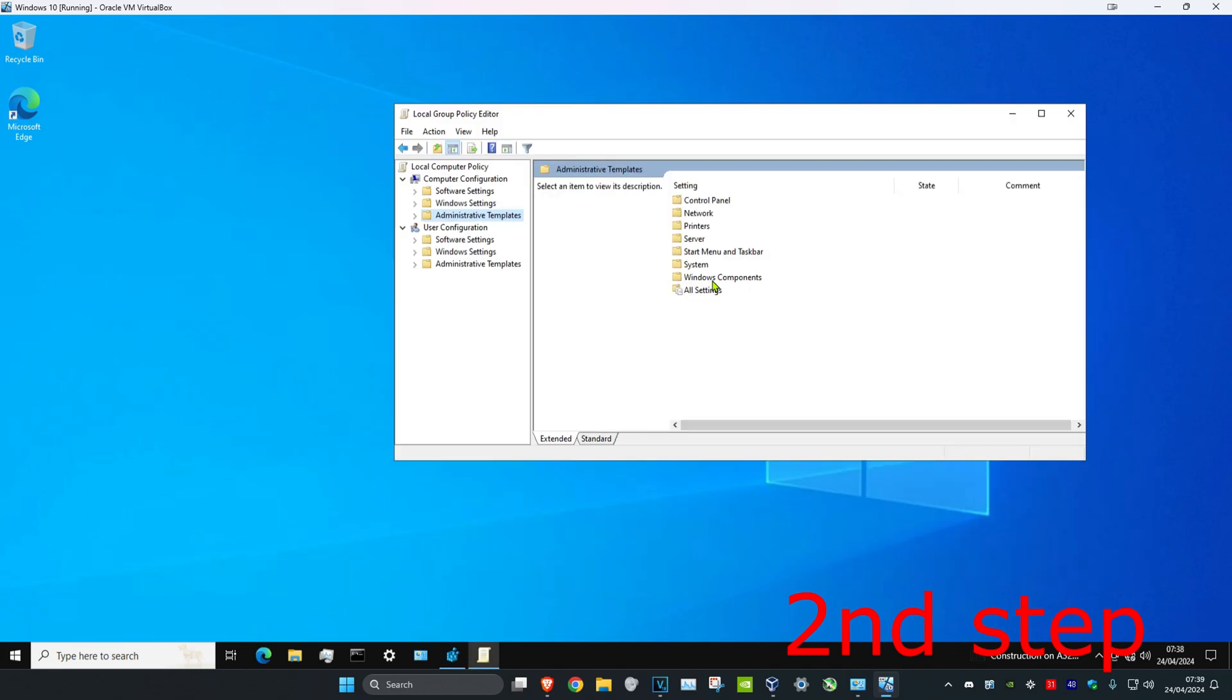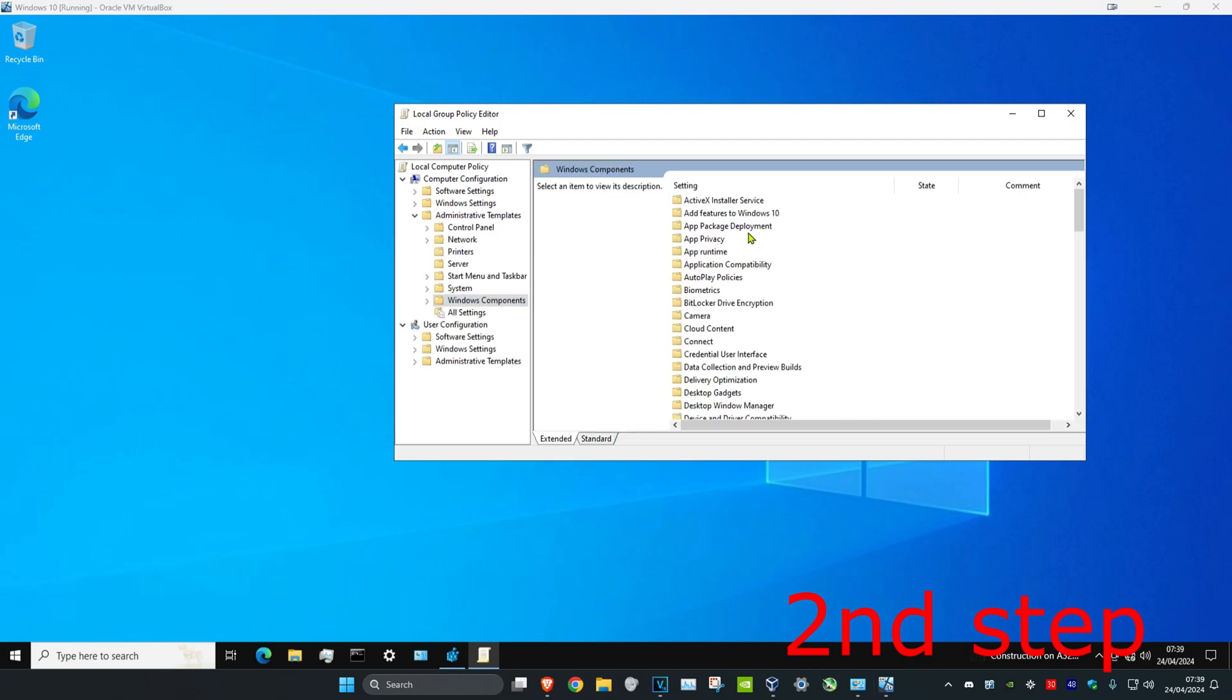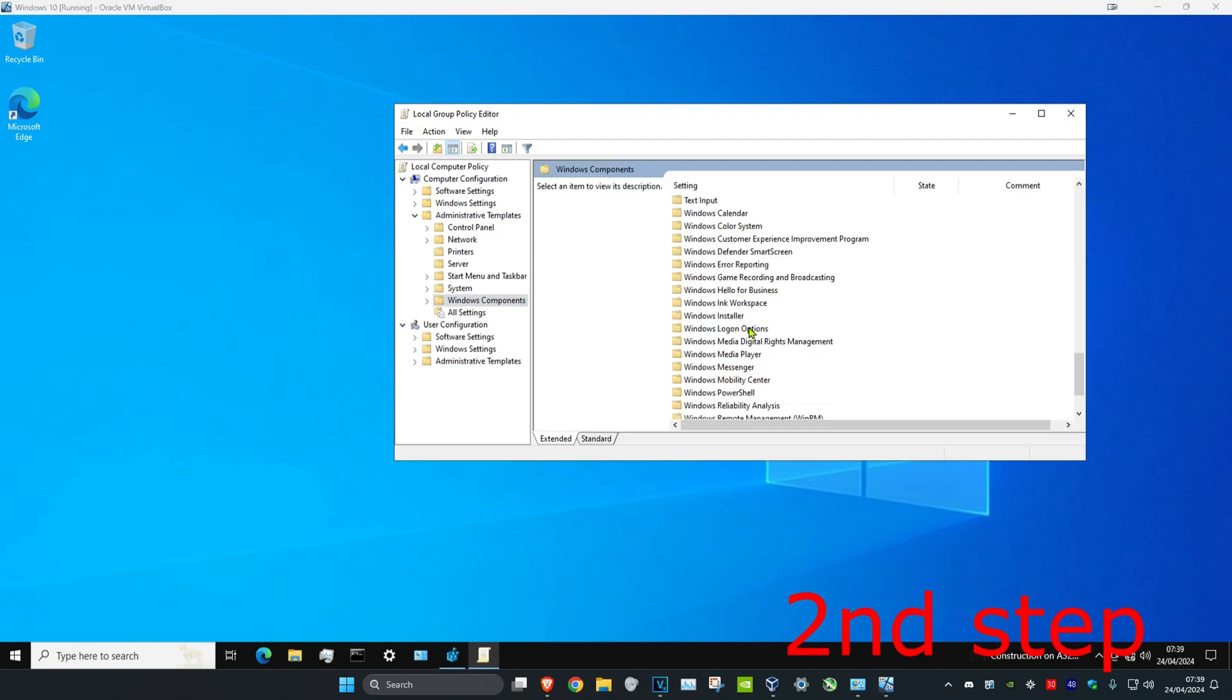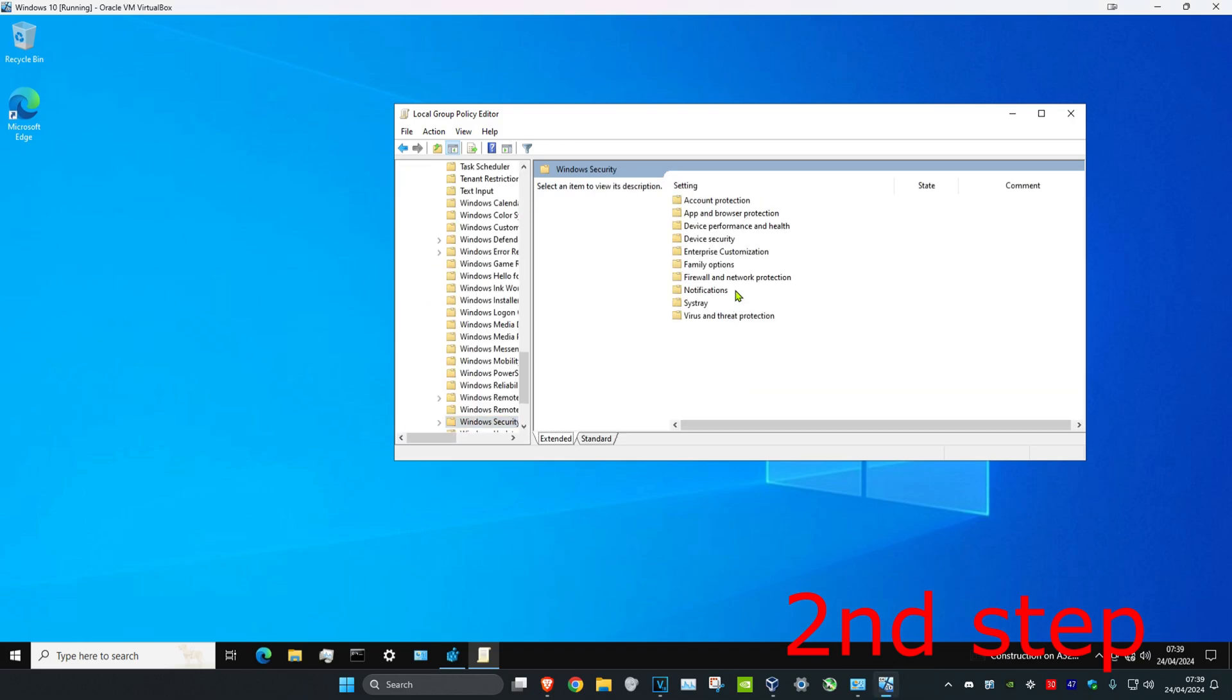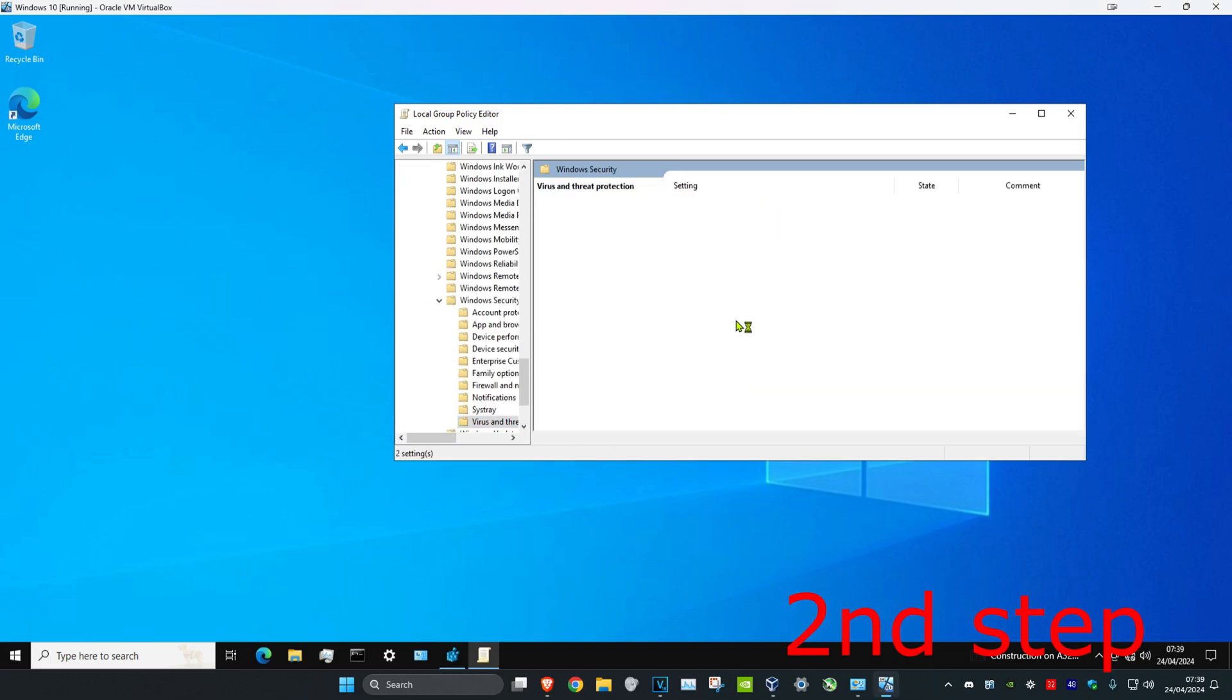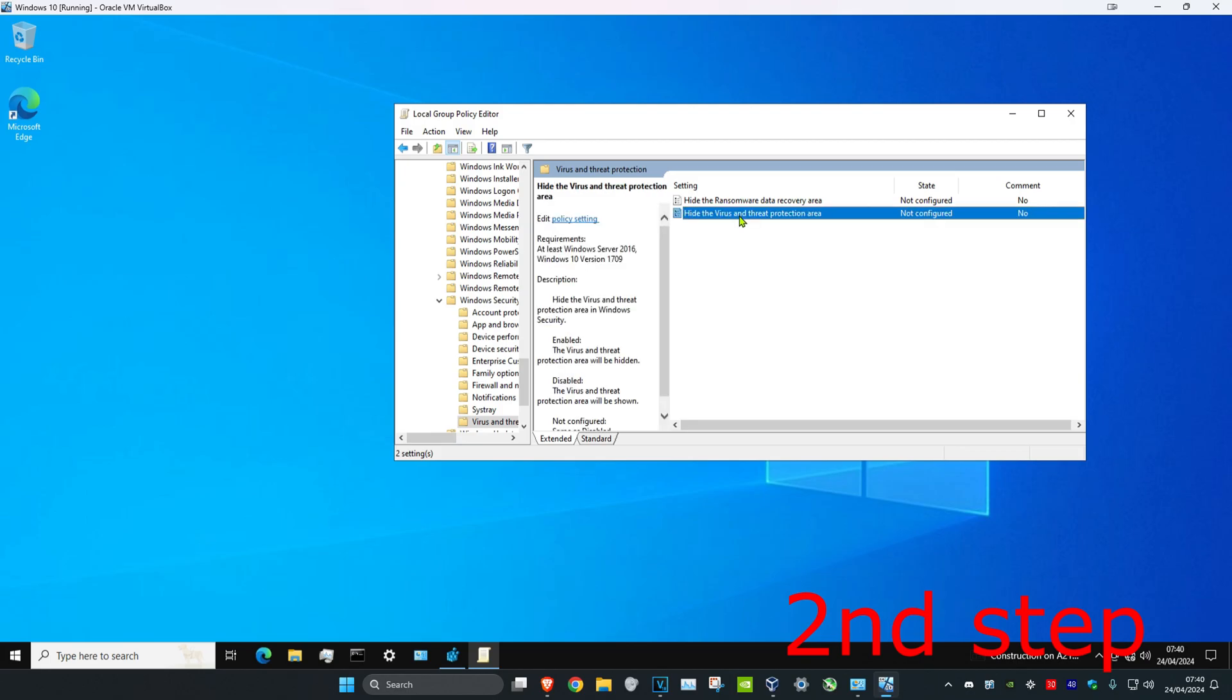And then you want to click on Windows Components, then you want to scroll down and then click on Windows Security. Then you want to click on Virus and Threat Protection. Click on 'Hide the virus and threat protection area'.